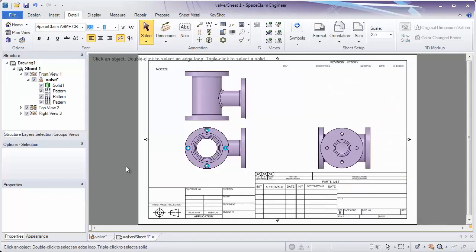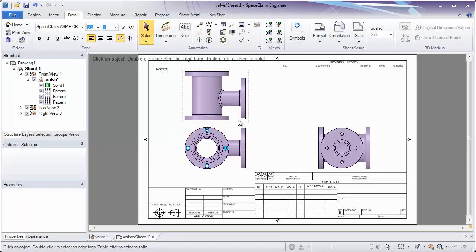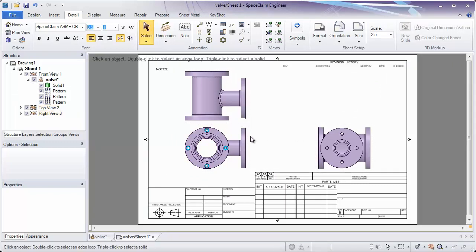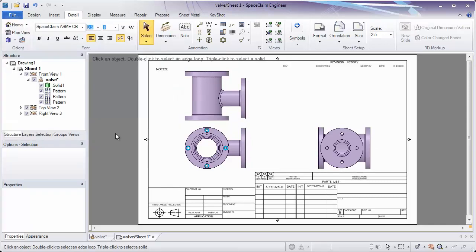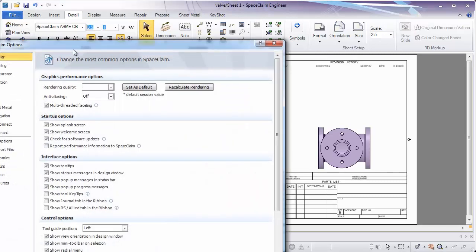Also, you'll notice when we're in our drawing sheet, the part is automatically placed into three views. The options that determine this are located in File, SpaceClaim Options, Detailing.